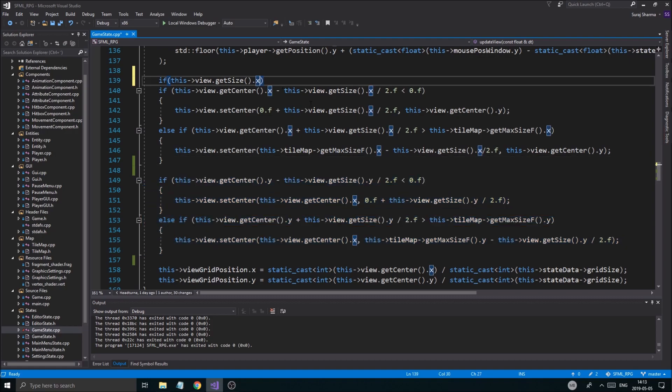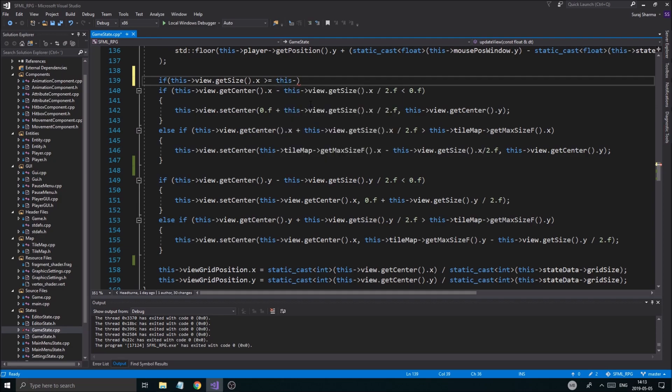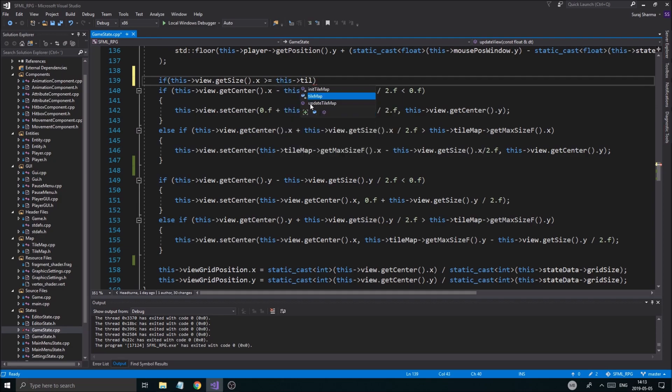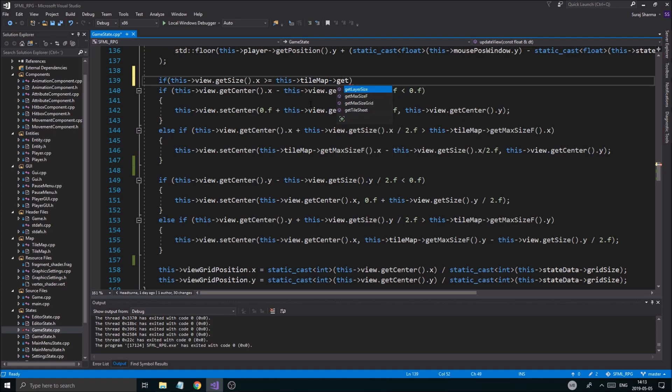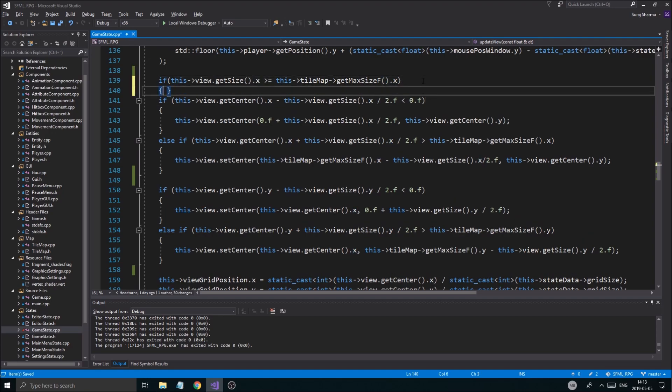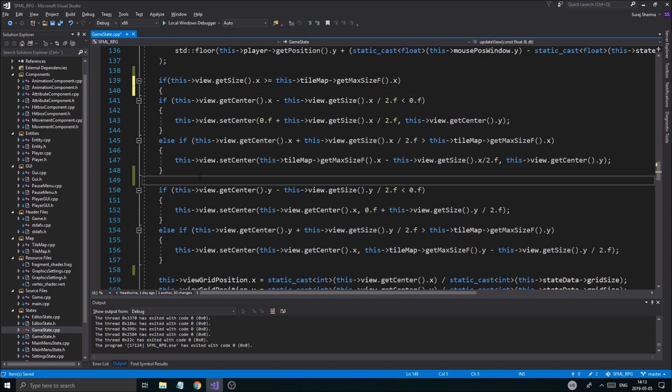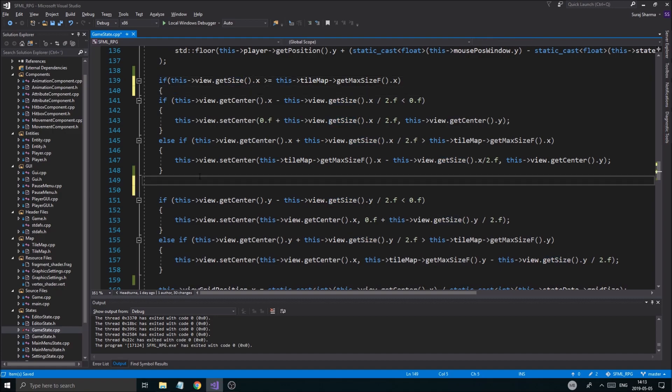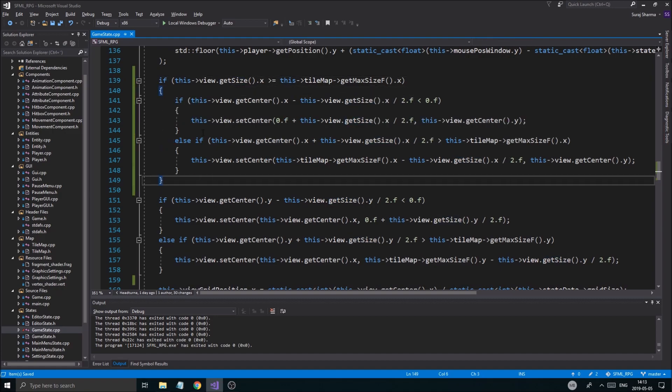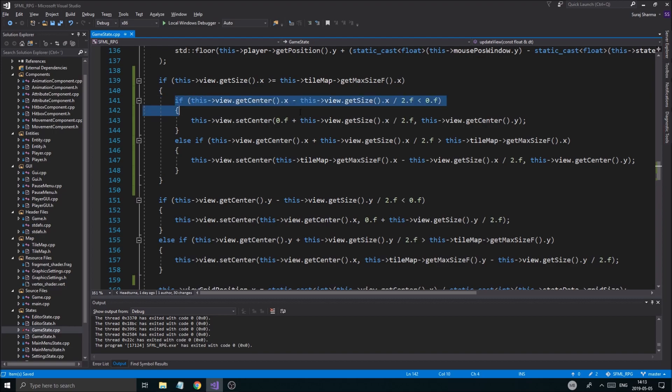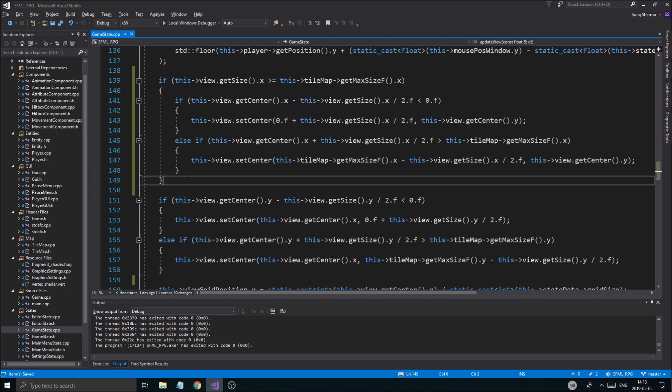So I'm going to make two if statements. So if this view.getSize.Y is larger or equal to this tileMap.getMaxSizeF.X, okay, like that. So if that is true, if that is the case, then we're going to just go ahead and execute all of those or check for all of the rest here.